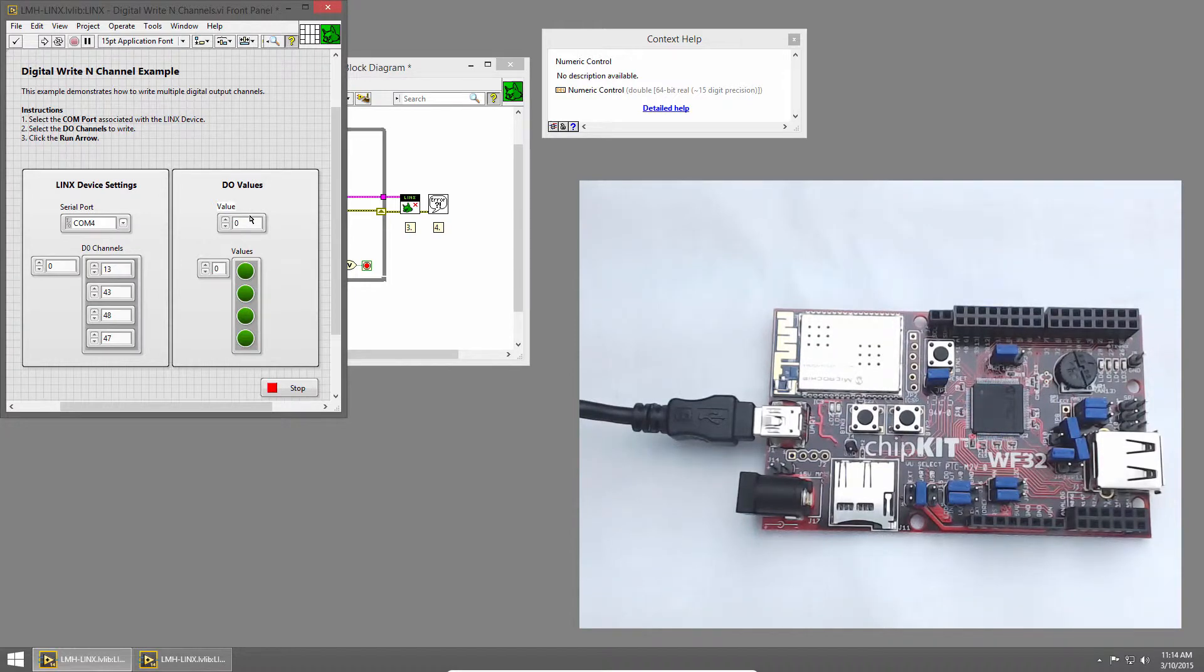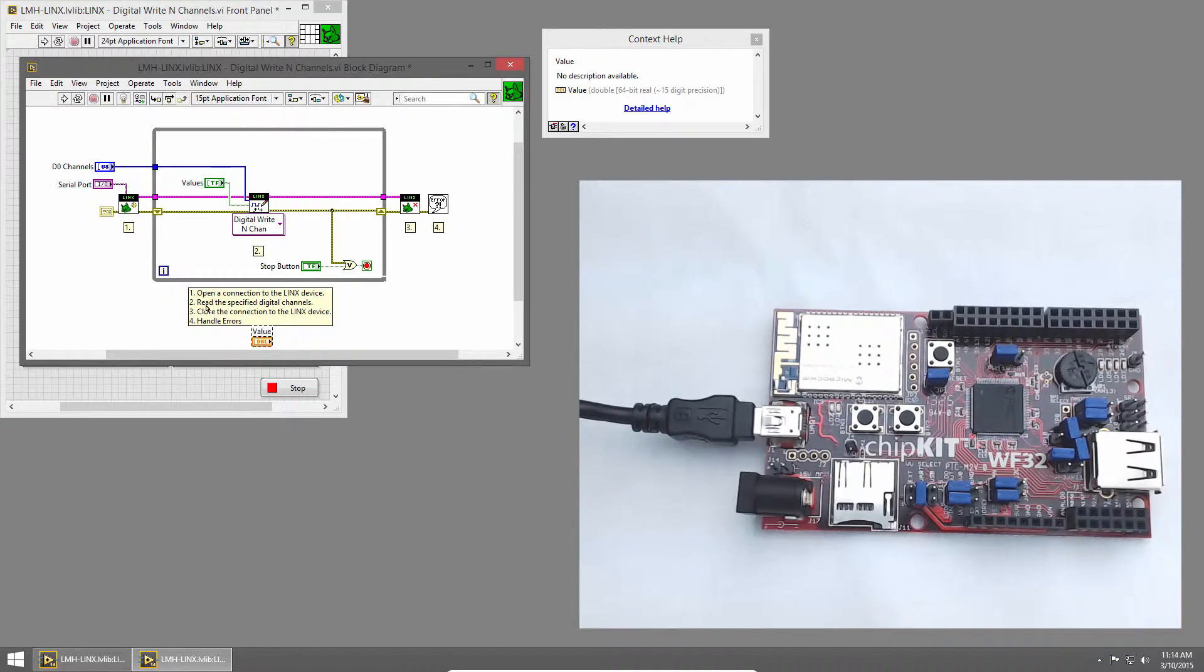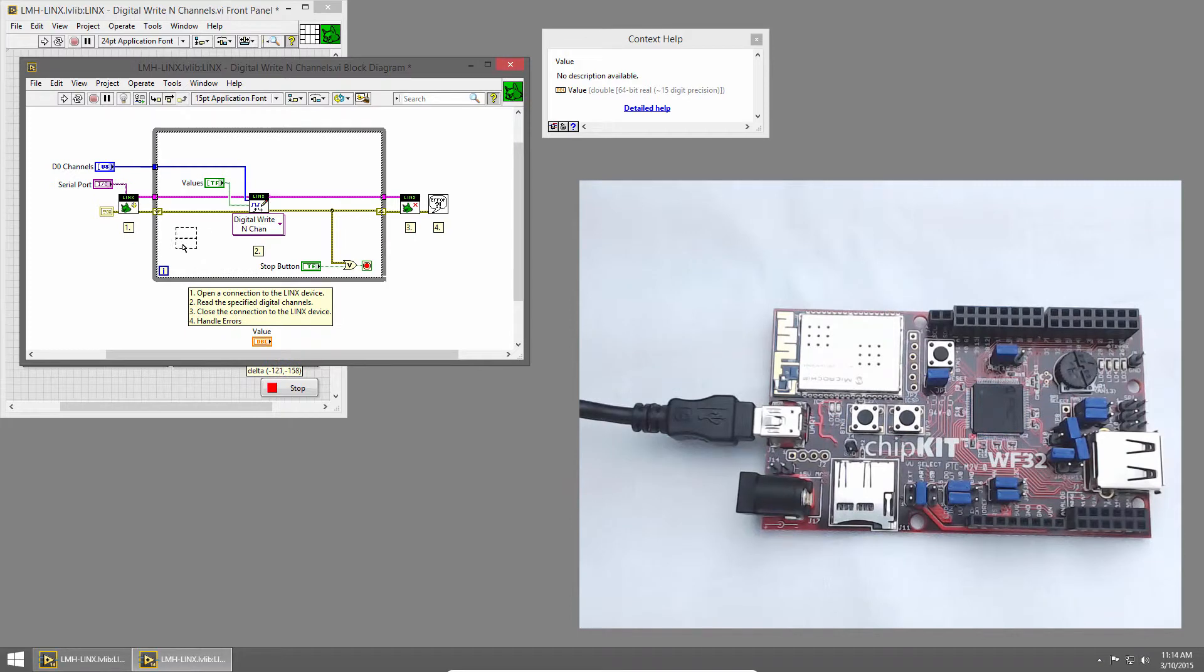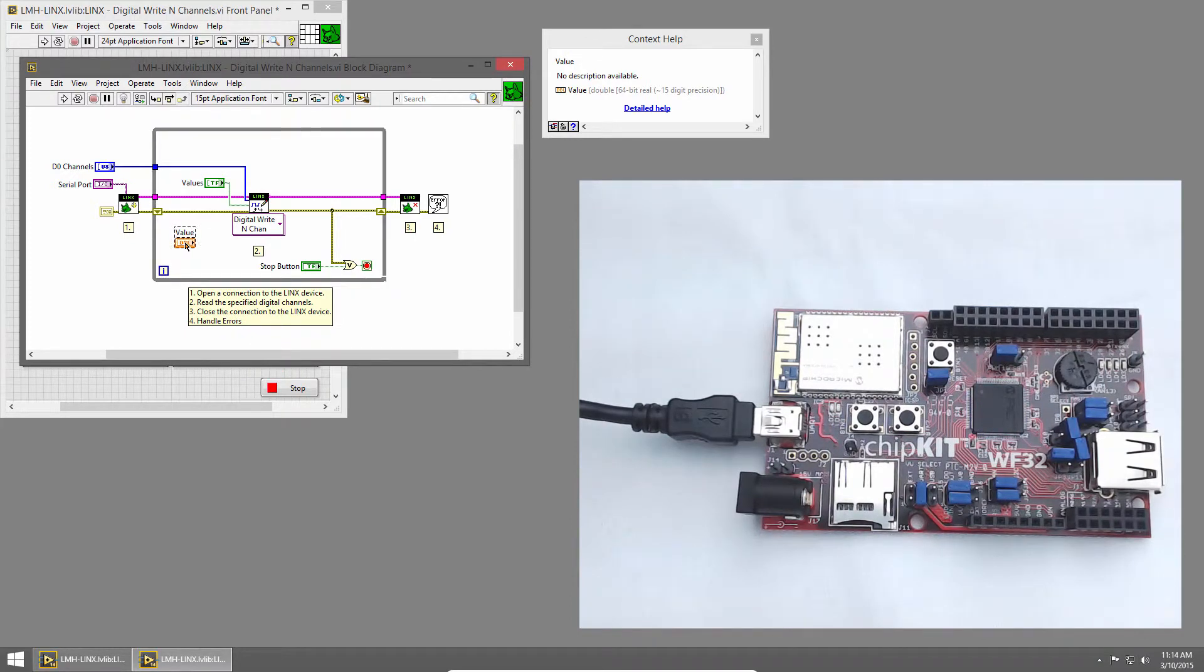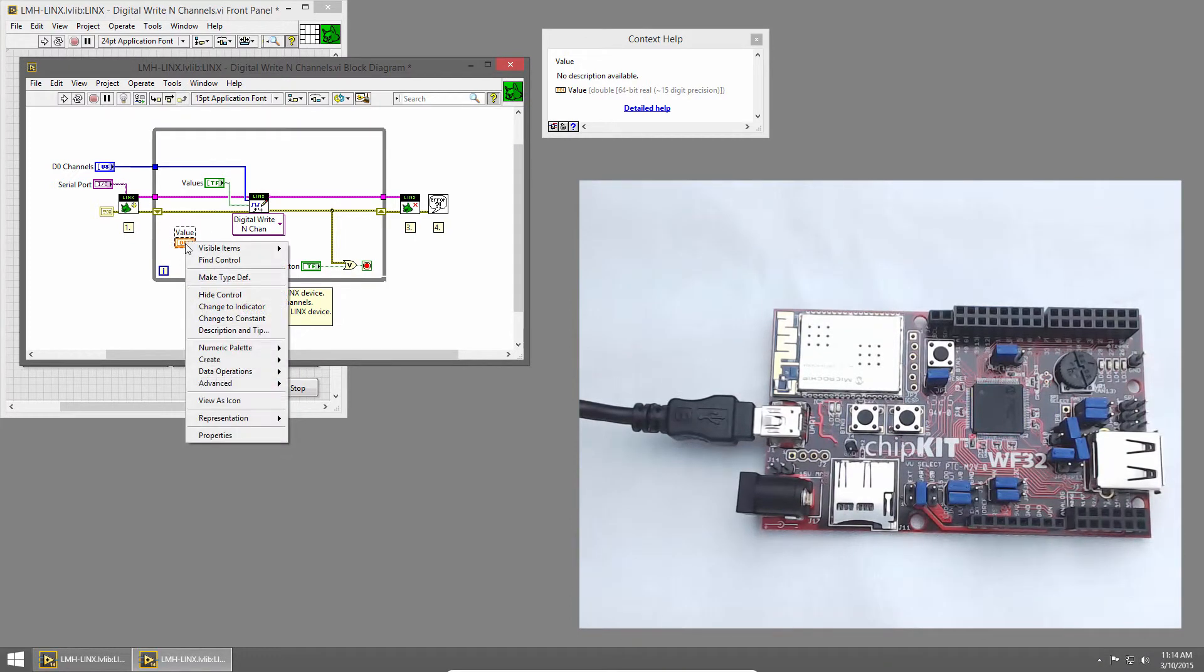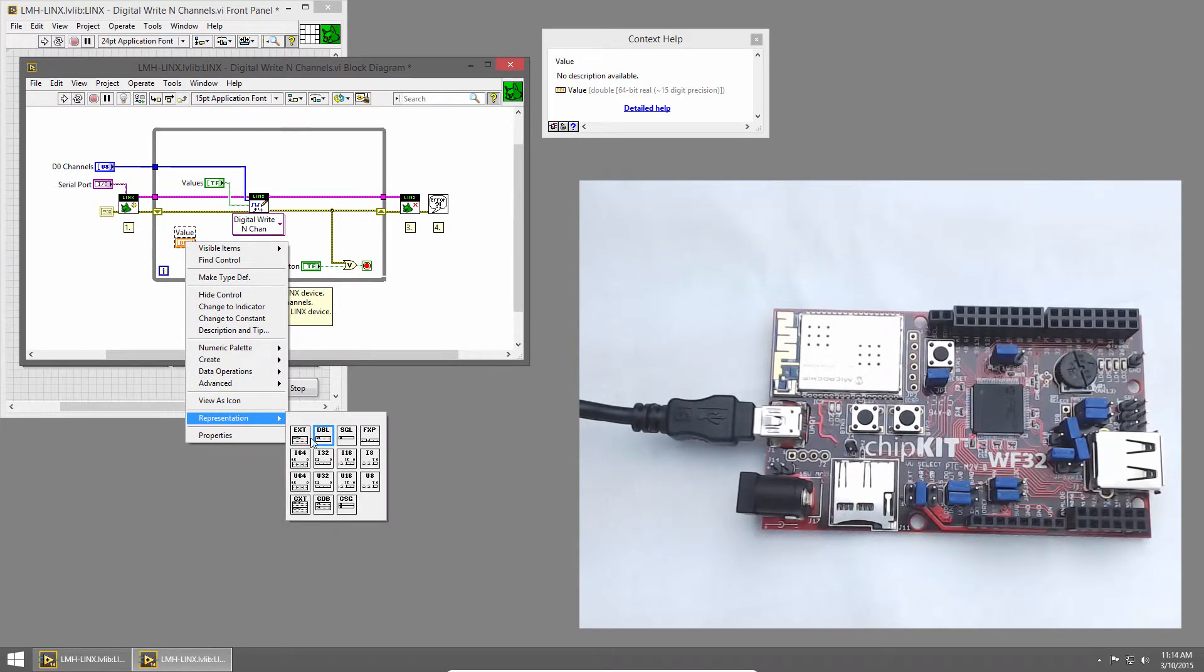I'll double-click on the edge of it to find it on the block diagram, and we can see by default it was a double. I'll move it inside the while loop, and then right-click and choose Representation, and change it to an unsigned 8, a U8.